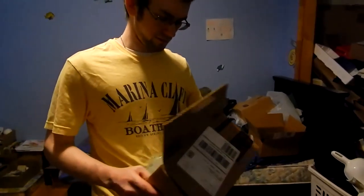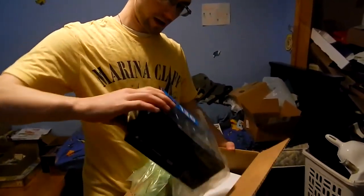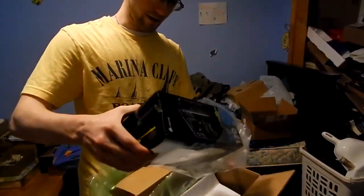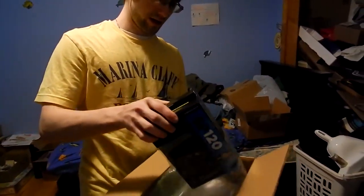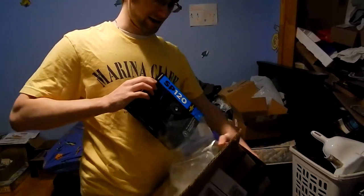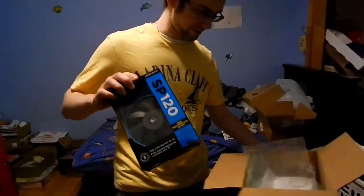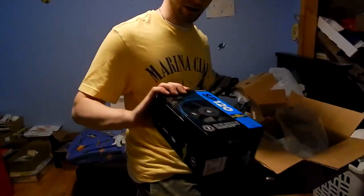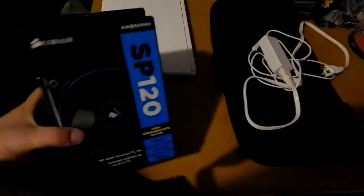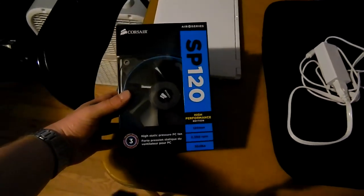Oh goody goody goody, today we have fans. There we go, and a bunch of stuff. What are these? Let's take a look.